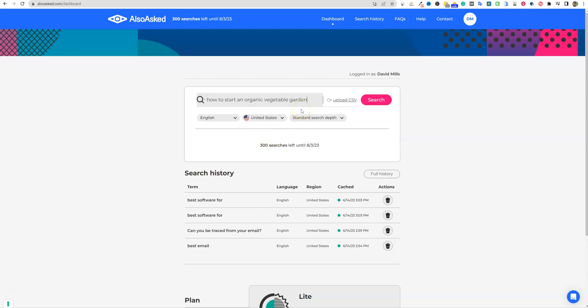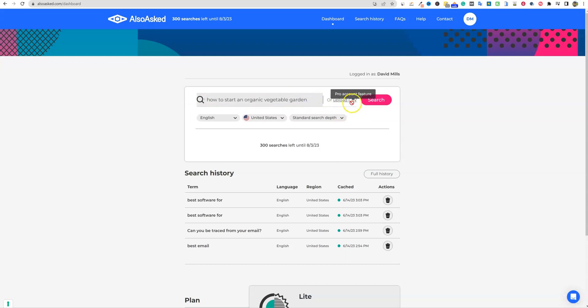Now what you can do is you come in here and we're just going to throw something like how to start an organic vegetable garden. You could go broader with which is just basically vegetable gardening or organic vegetable garden.